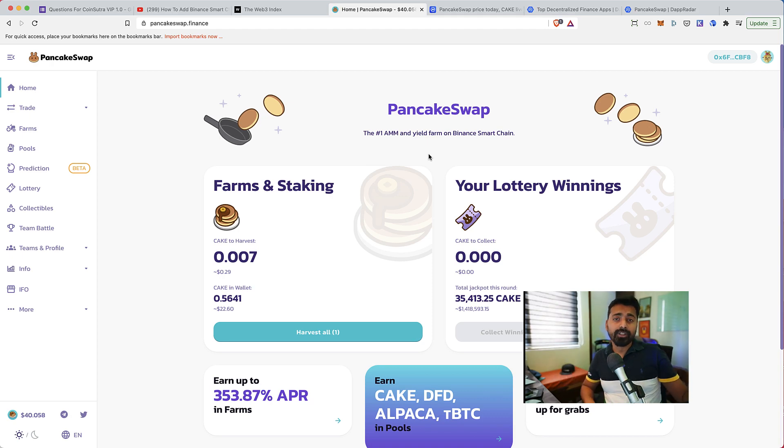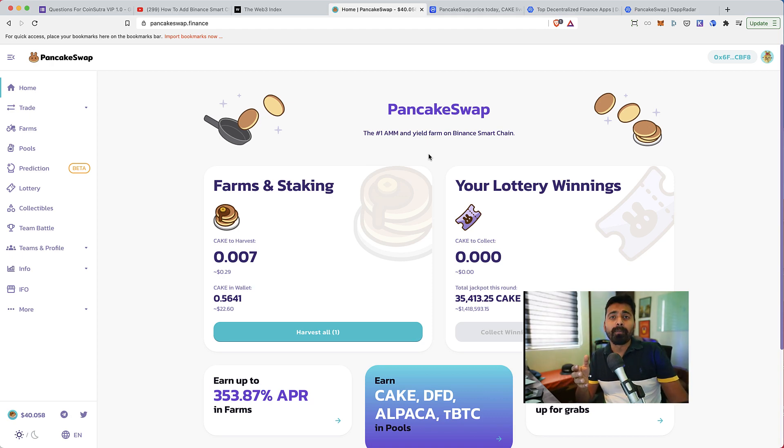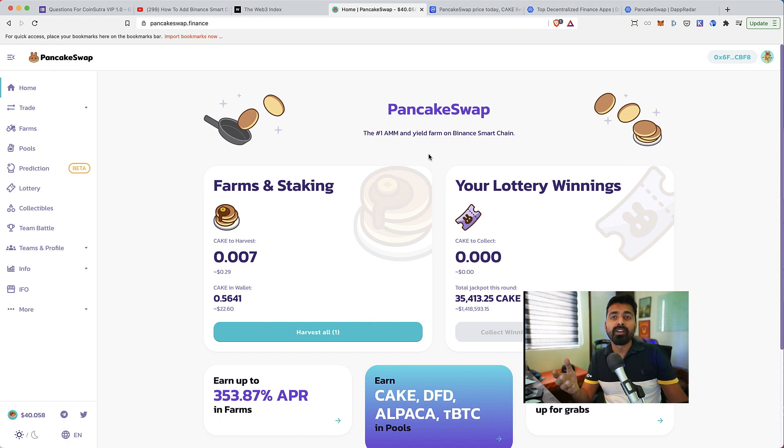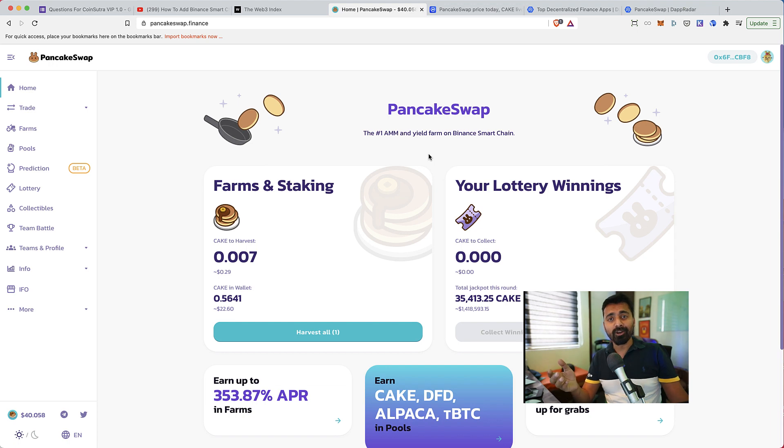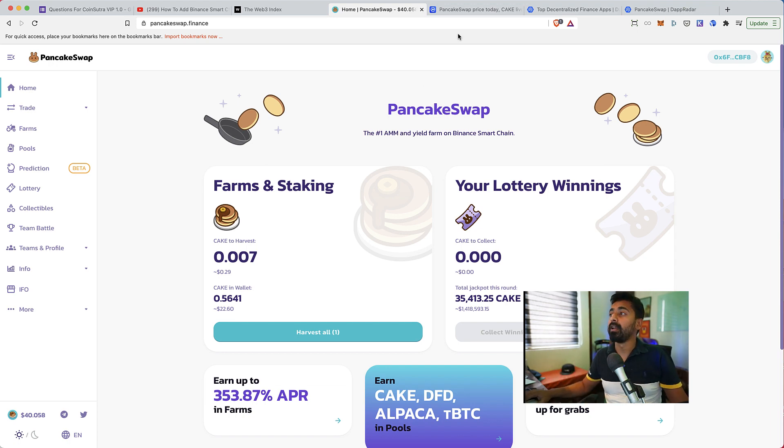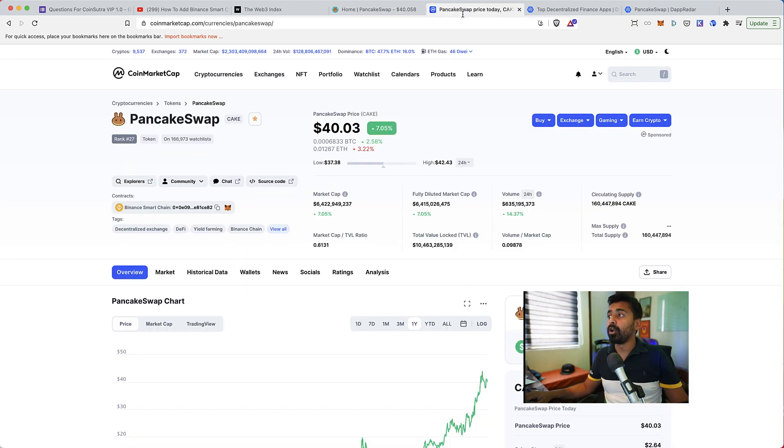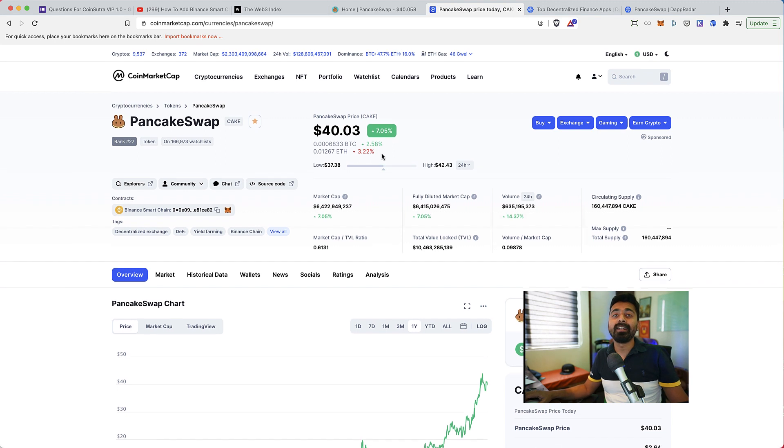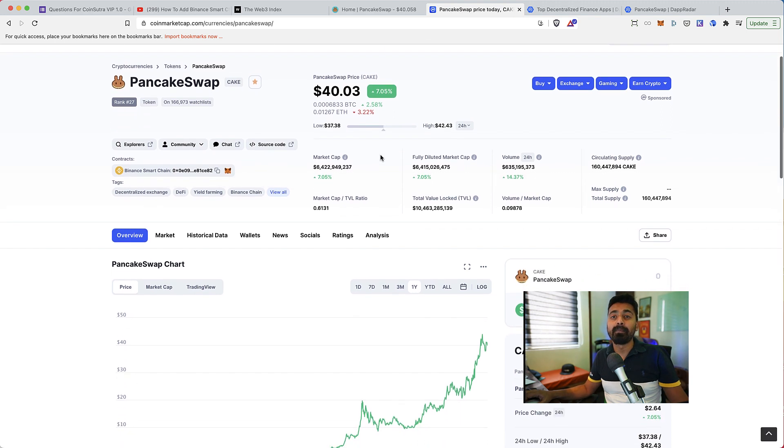All right, let's do this. So PancakeSwap is going places. It is one of the very popular DApps on Binance Smart Chain. The price of the token of PancakeSwap, which is Cake Token, has gone up significantly in the past few months.